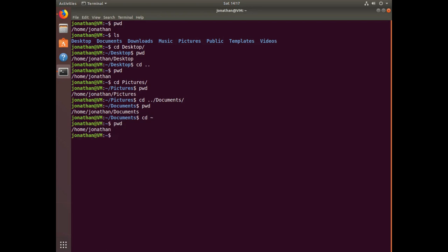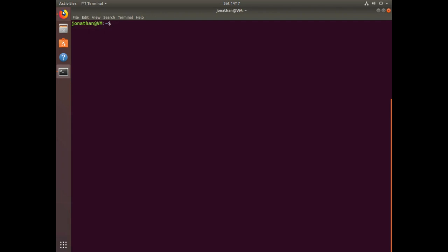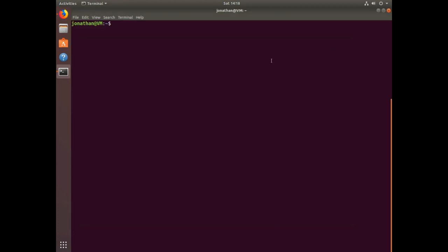Now we use the command clear to clear the contents out of the terminal. To make this tutorial a little more interesting, I've downloaded some data from the site collegeschorecard.ed.gov, and the contents of that zip file were downloaded to my Downloads directory.